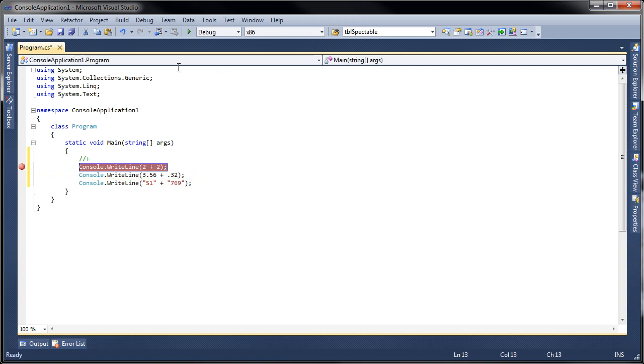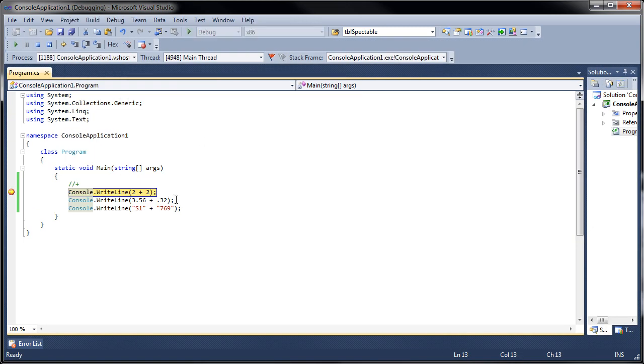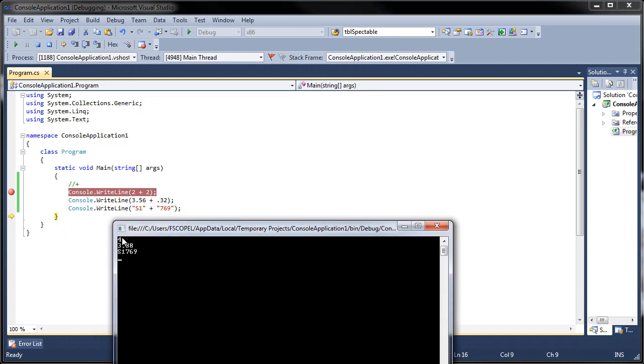Let me go ahead and run the project and step through the whole thing and you can see the output. You can see the two plus two equals four, 3.56 plus .32 is 3.88, and S1 plus 769 is S1769.